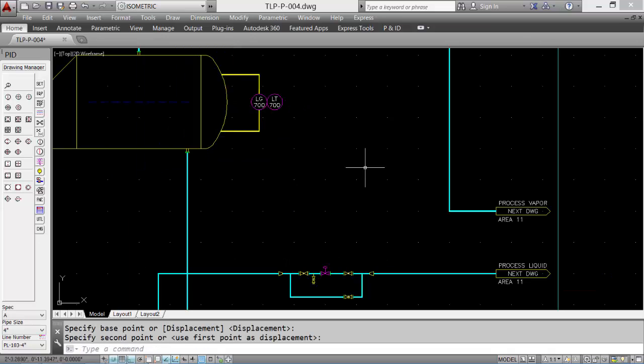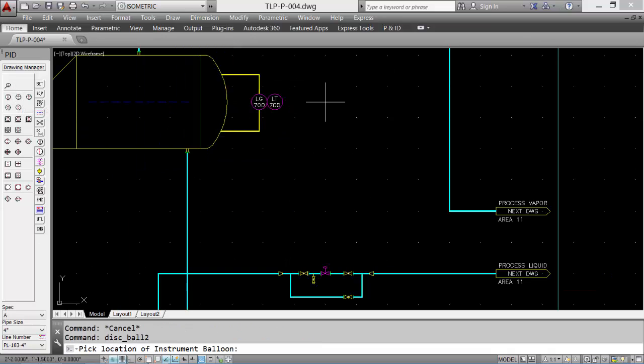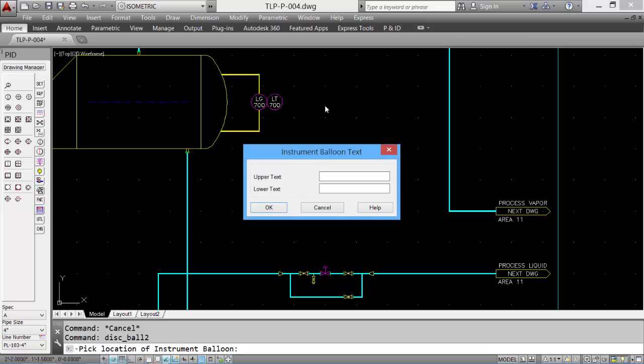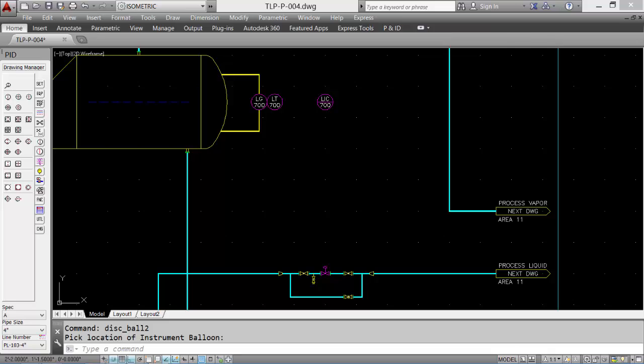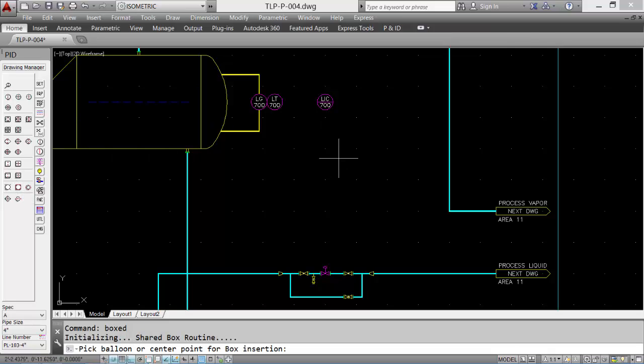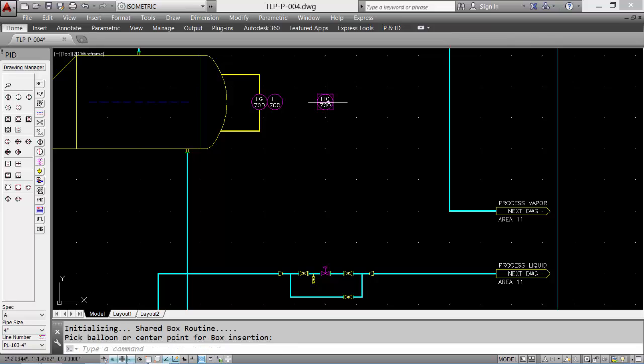Then we'll add a couple shared balloons, one for the controller, and we can copy this down for our converter.